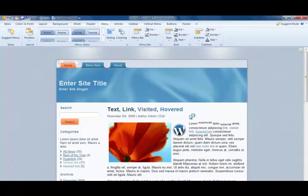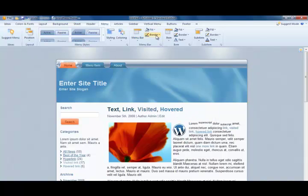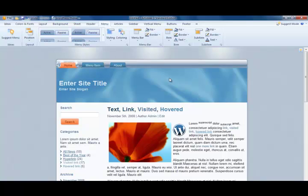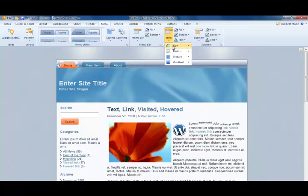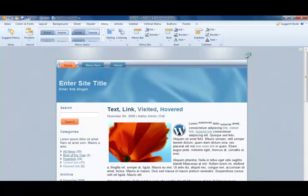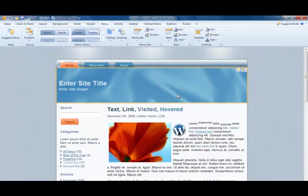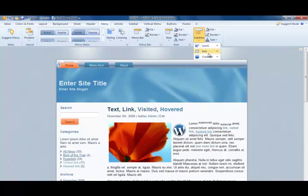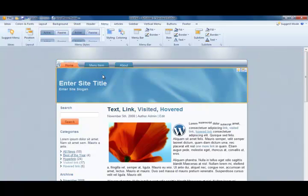We can give them a gradient on the menu bar itself or on the menu buttons or both. There are different options for the radius and size, and we can also manipulate how the dropdown menu buttons will look.